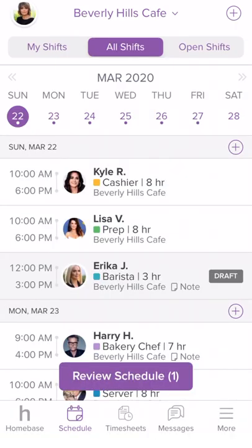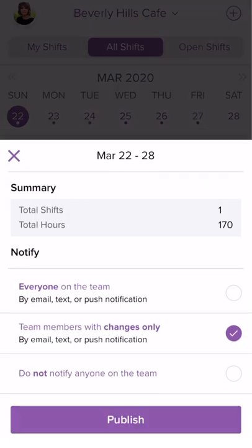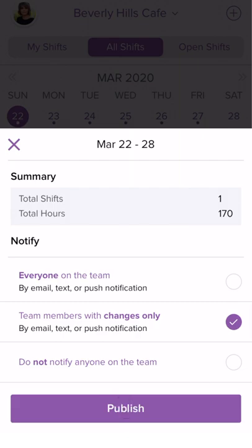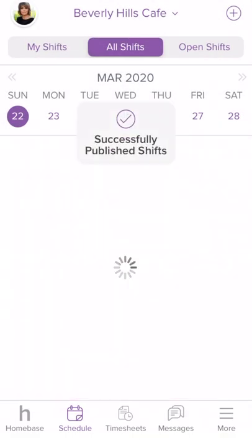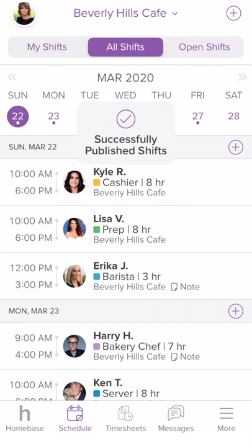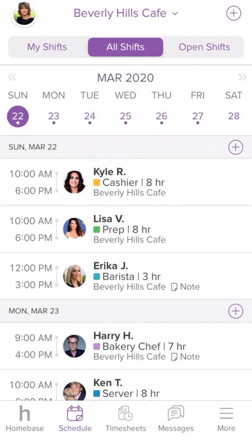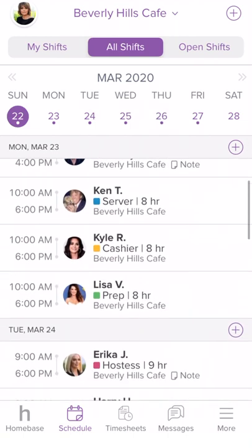You'll also need to publish the schedule changes to your employees. Tap on Review Schedule and choose how you would like to notify your employees. Tap Publish when you are ready so your employees can see the revised schedule. And just like that, you're able to edit your schedule on the go with the Homebase mobile app.